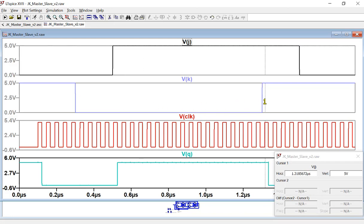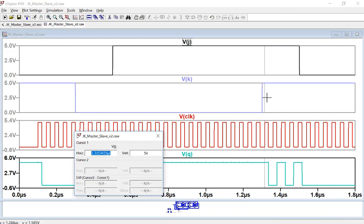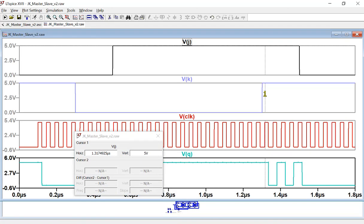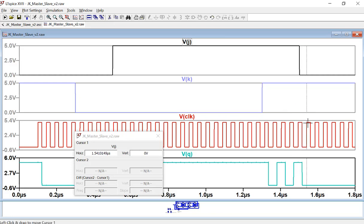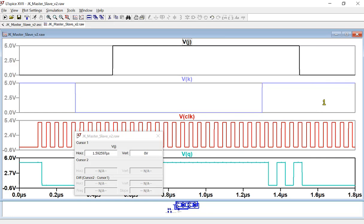Until here, J,K goes to 0,0 — that's memory, so Q stays zero. Then J,K becomes 1,0, so at the next falling edge the output toggles. Sample, send — not changing. Then J,K changes to 1,1 — the output will be toggled at each falling edge. It is toggled, toggled again. Until here, at the rising edge of the clock, J,K is sampled as 0,1 — so Q is expected to be zero at the next falling edge, and it is zero. This is verified.